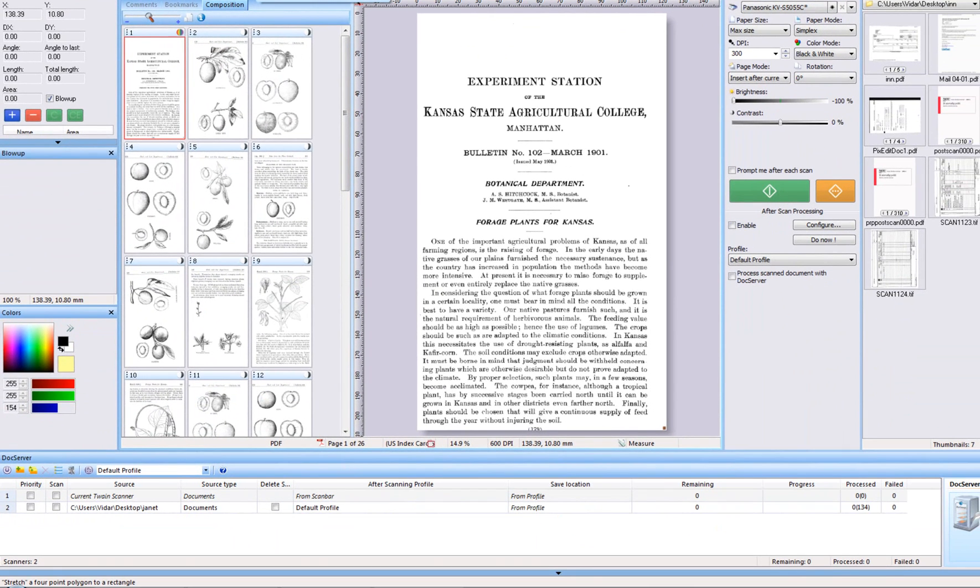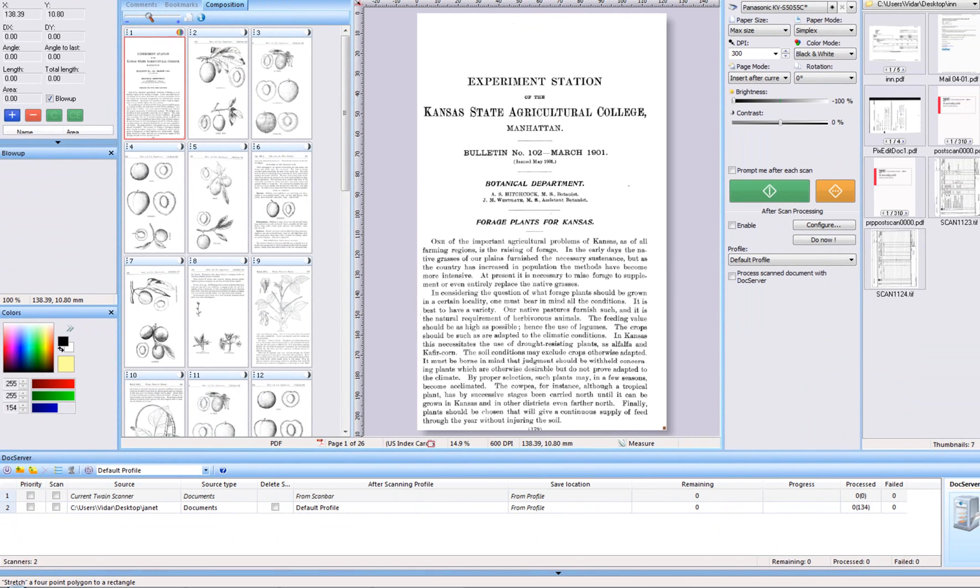The last window we will have a look at in this video is the DocServer window. When scanning Office documents, you will probably prefer to have them deskewed, separated, and cleaned up, as well as process each separate document with OCR in order to make them searchable. In contrast to traditional software, the DocServer window in PixEdit does this in the background while you continue to scan the next batch of documents. The scanner's speed and capacity is therefore fully utilized.